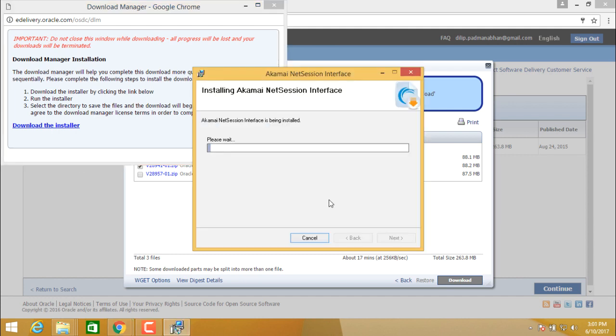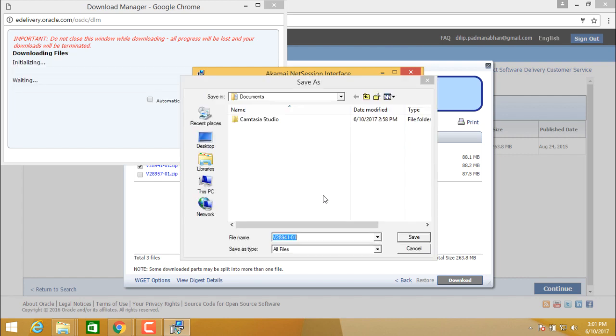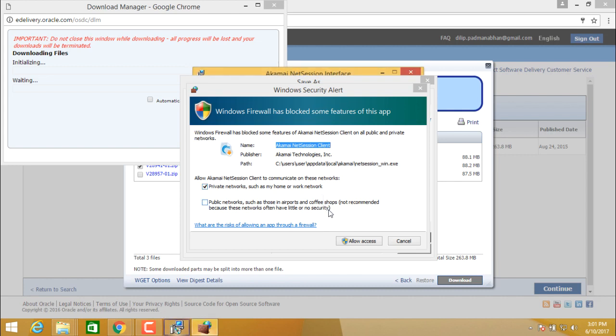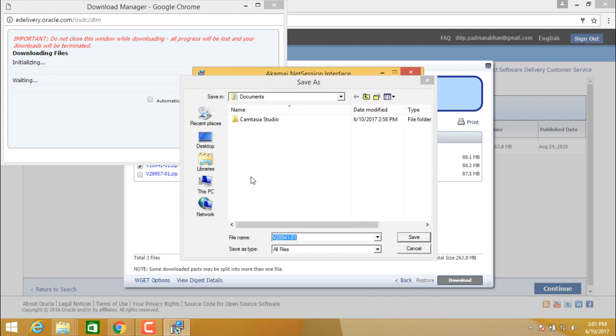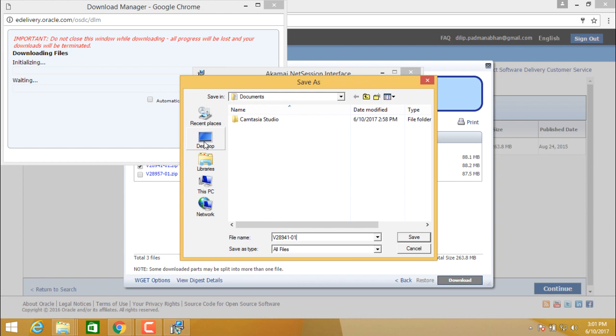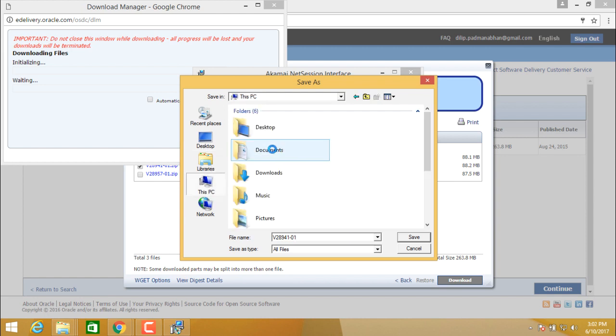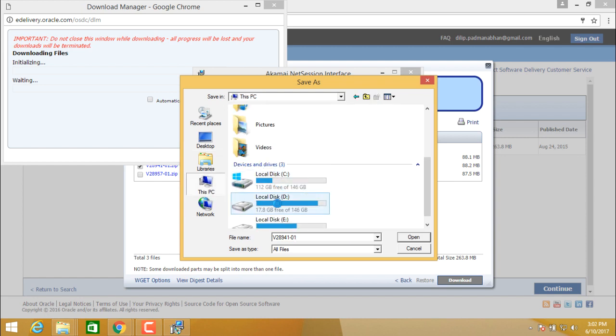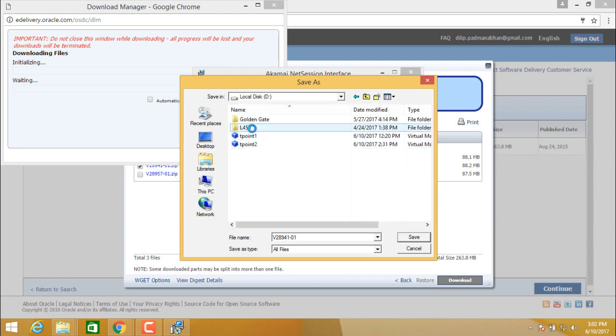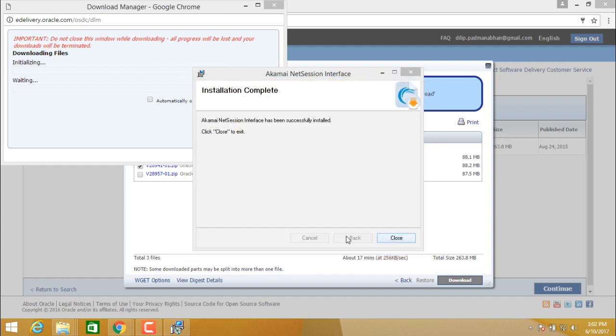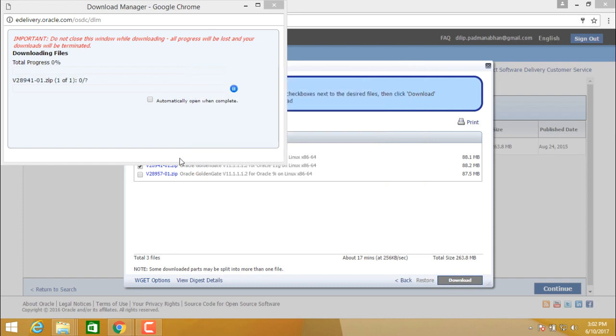So this is a download manager using which you can download the software from eDelivery. So you can store the file. I will be storing it in my D drive. This is the software v28941-01. Click on save and it is going to download the software for you.